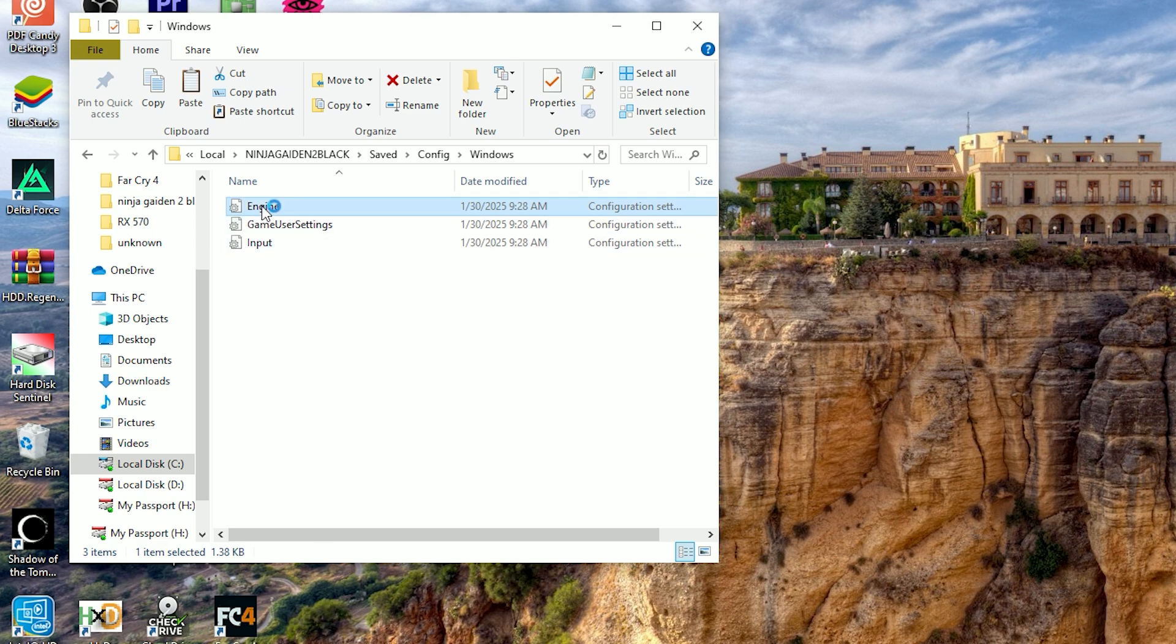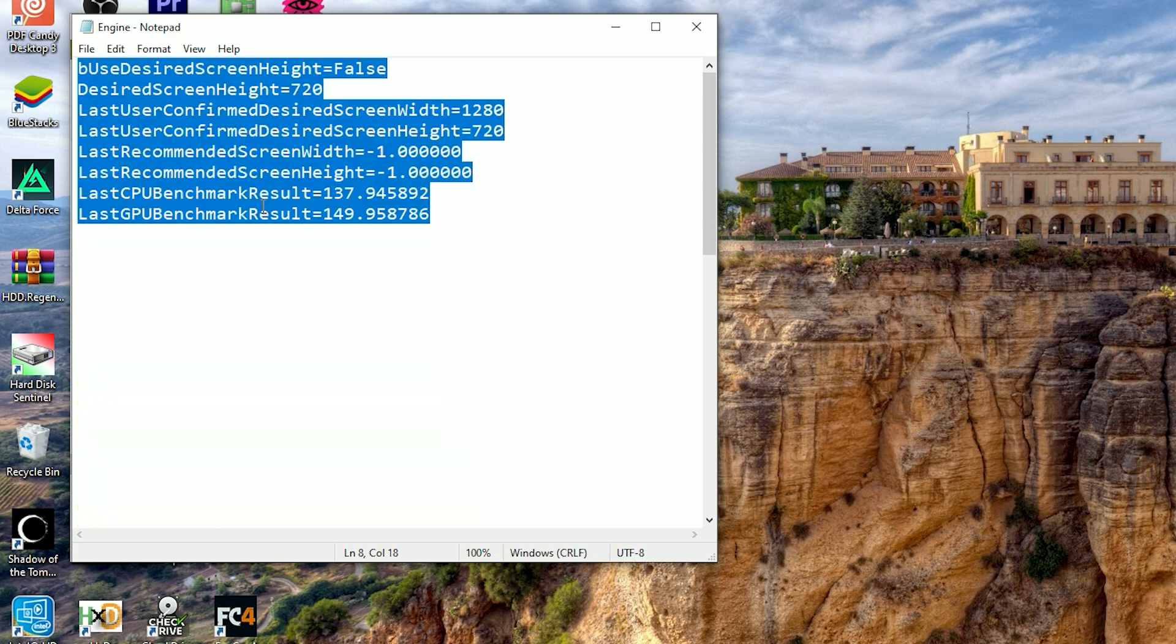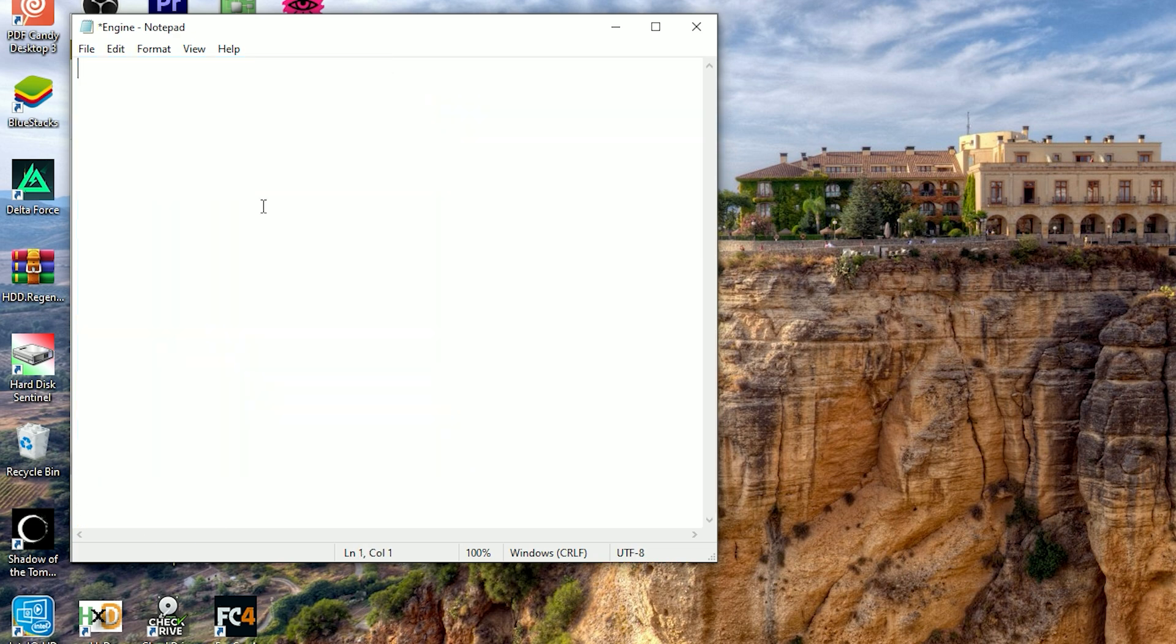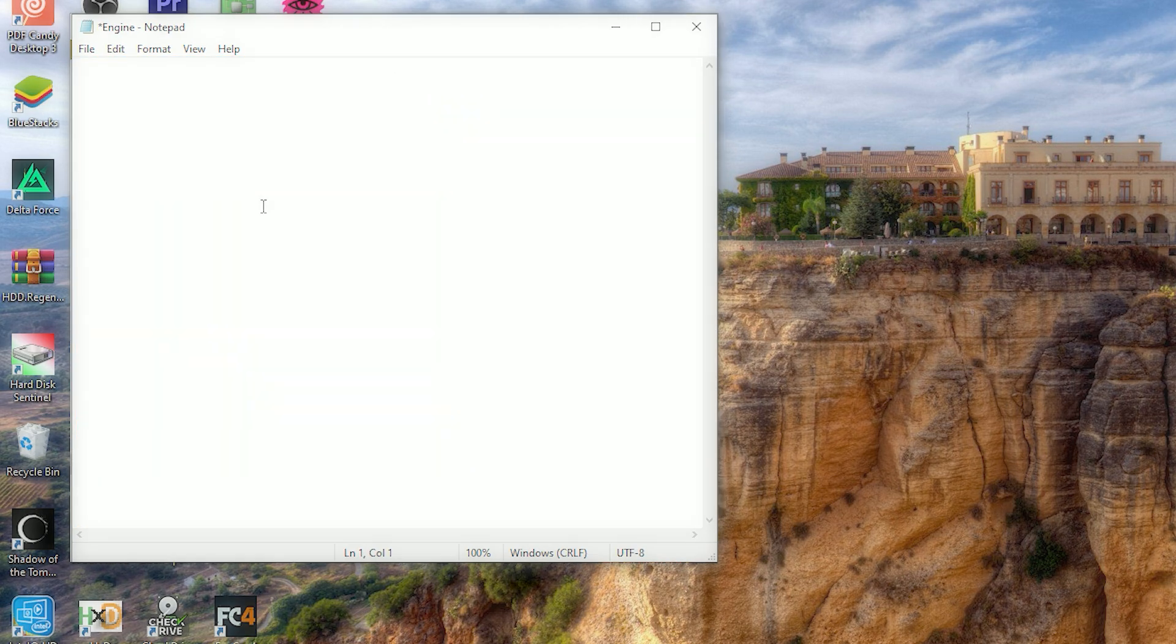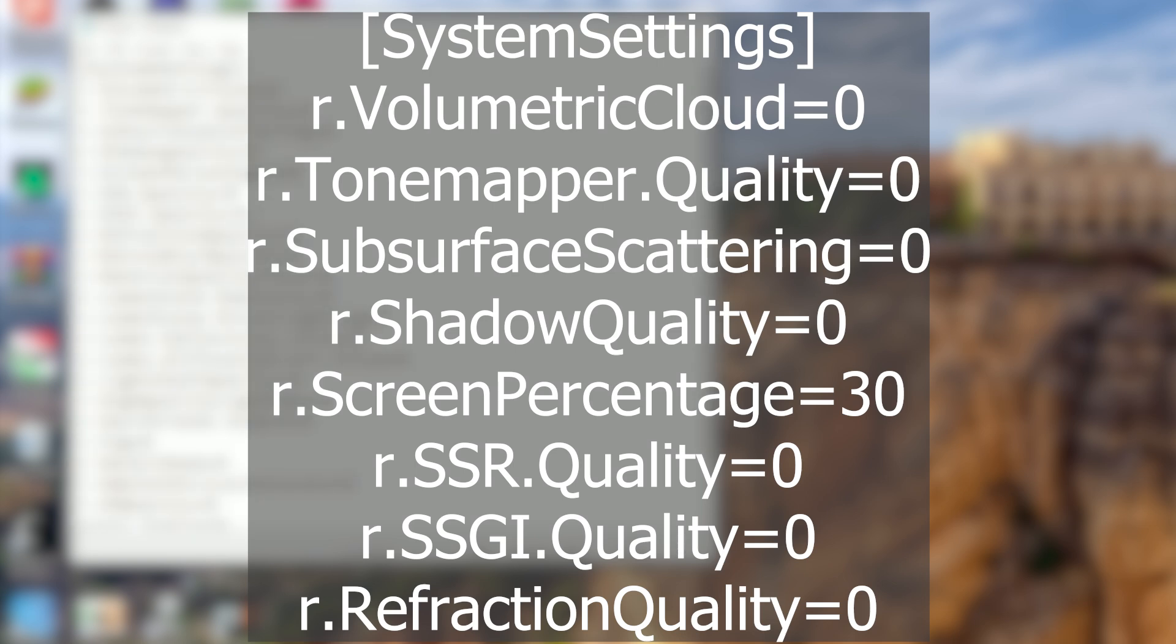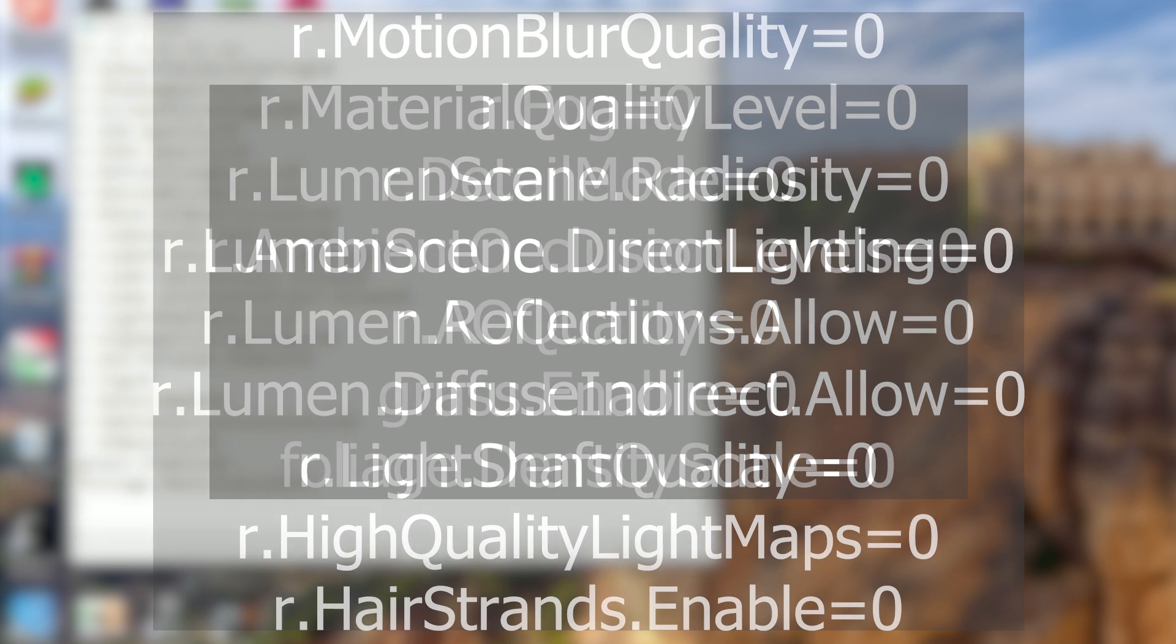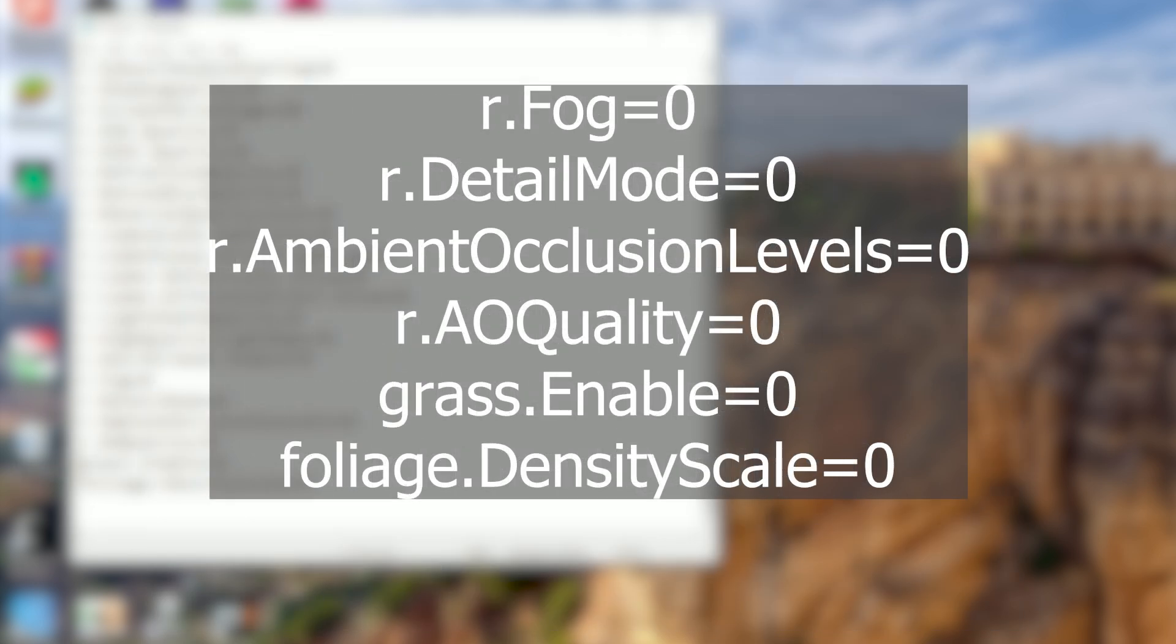Now open the engine file with Notepad and delete all the text inside it. Go to the video description and copy-paste every command into the engine file. These commands will grant you a massive FPS boost at the cost of sacrificing image quality. Finally, save the changes and set the file attributes to read-only.